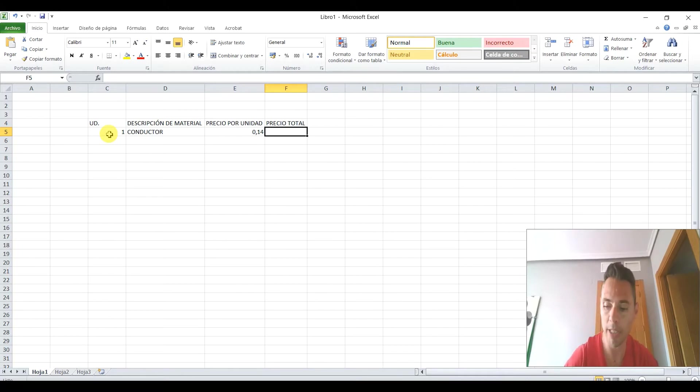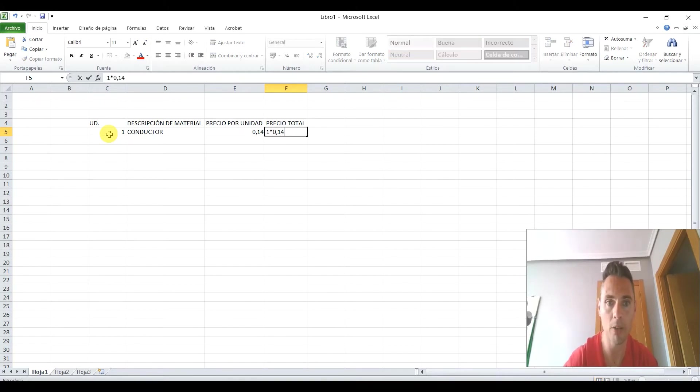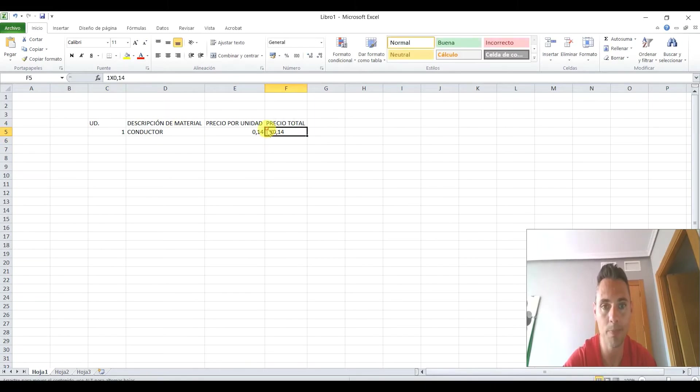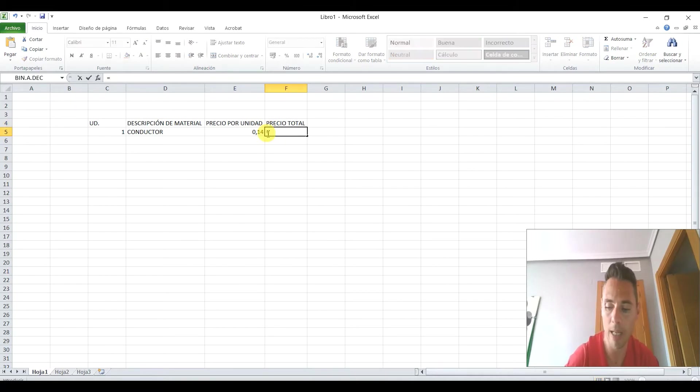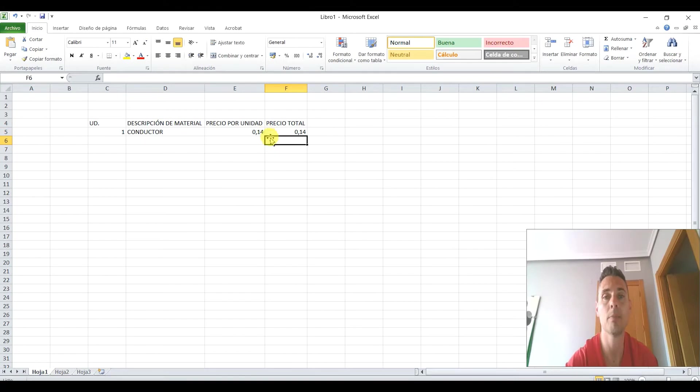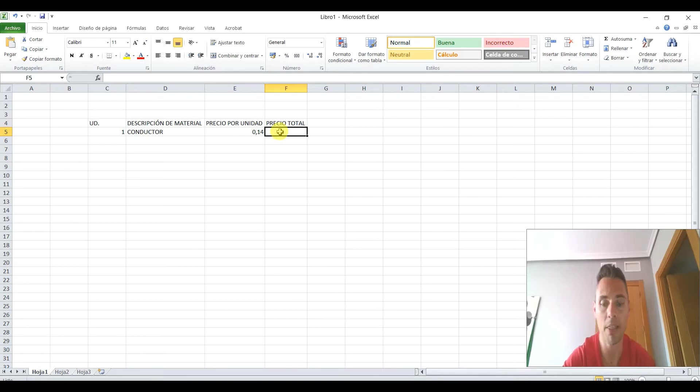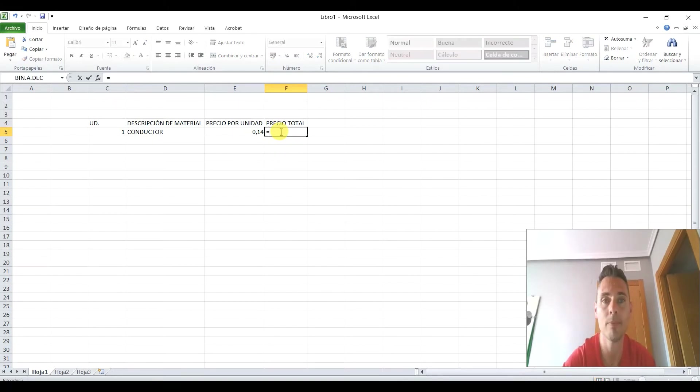ahora es cuando tenemos que hacer la operación. Bueno, porque si no yo podría coger y decir 1 por 0,14, pero qué gracia, perdonad, podría coger aquí 1 y me falta el igual, igual a 1 por 0,14. Pero qué gracia tiene esto, nada, porque al final lo estoy haciendo yo. Entonces, lo que quiero hacer es decirle igual,